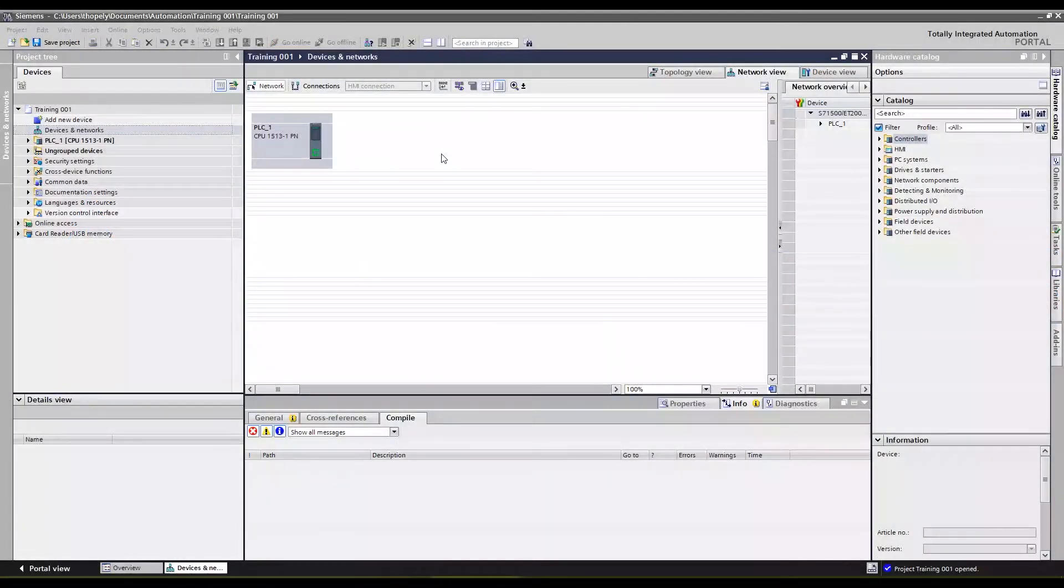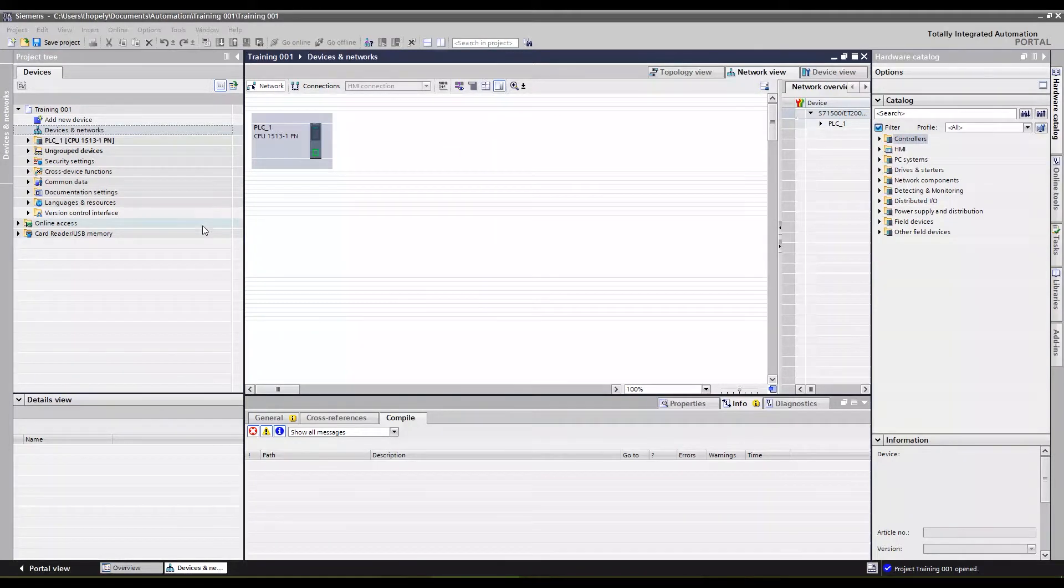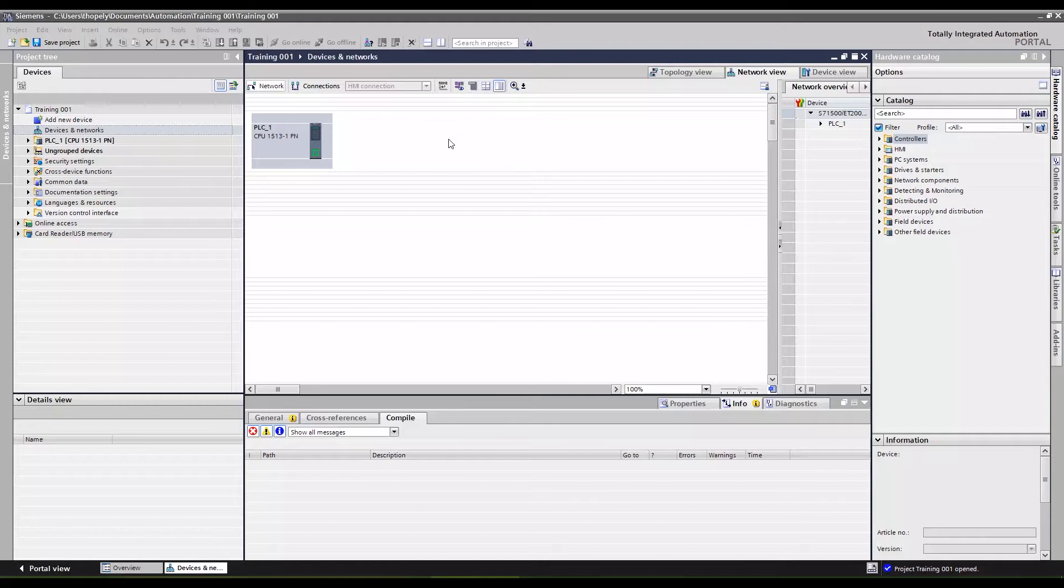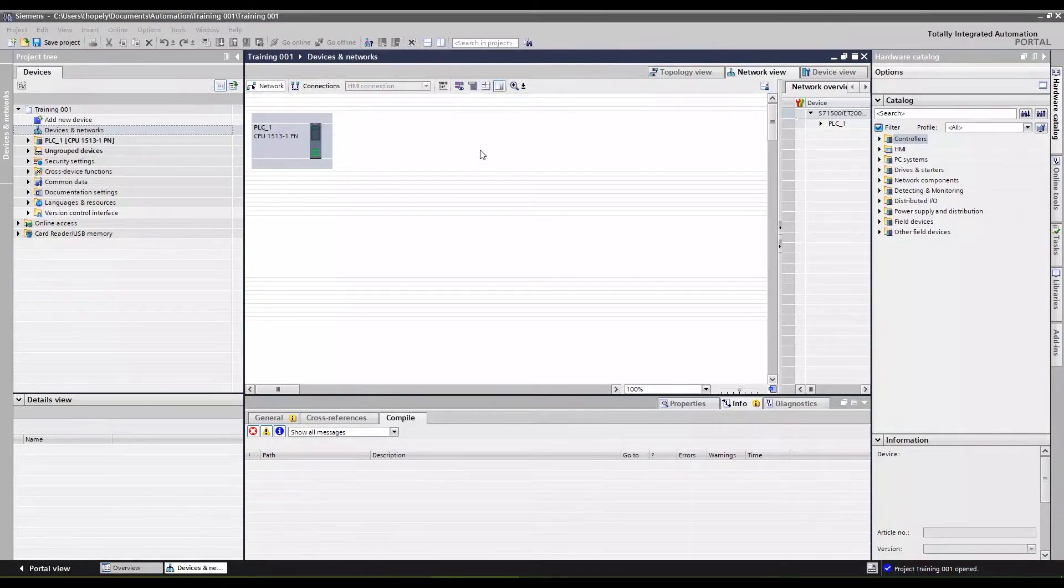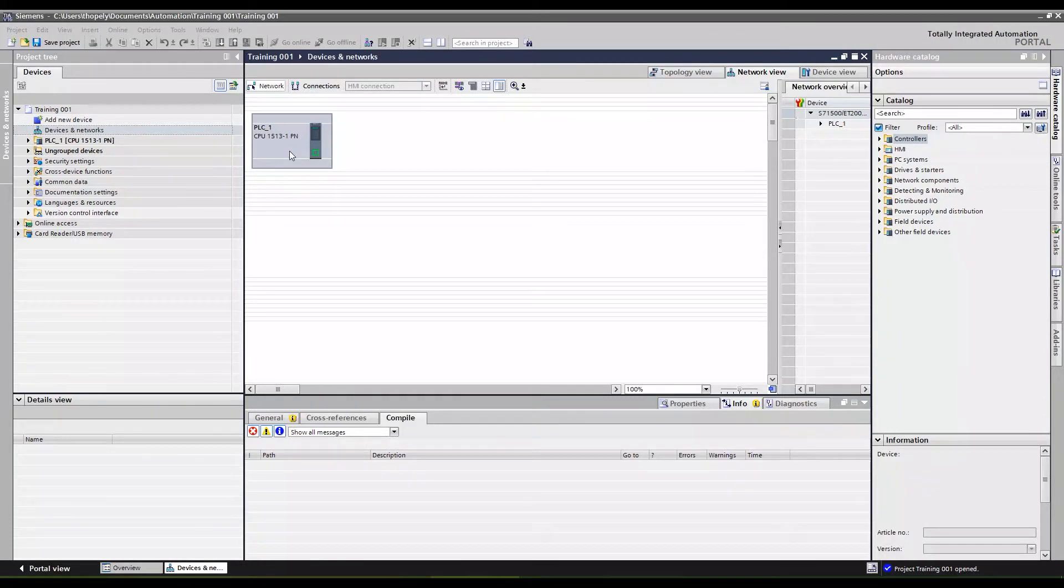Alright, in this video we are going to put in a Siemens S120 drive into a TIA portal project. We are using version 16 of TIA portal and let's just jump right into it. I've already inserted a PLC into this project.